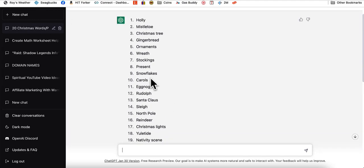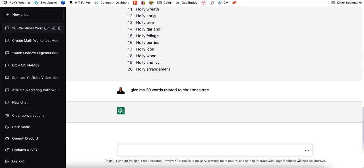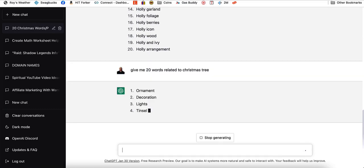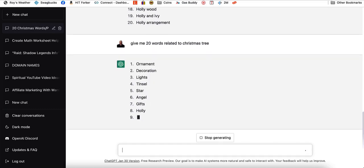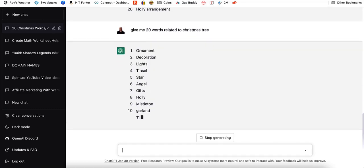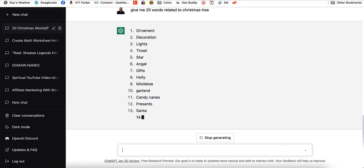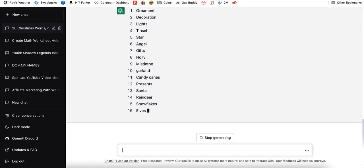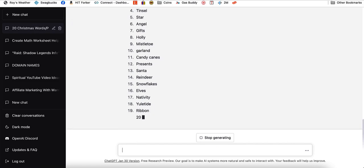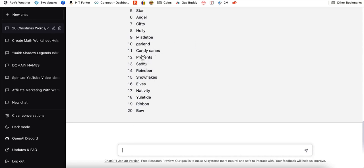And then you just go down the list. Next one I'm going to do, give me 20 words related to Christmas tree. And this is what it's going to come up with. Here we go. Ornament, decoration, lights, tinsel, star, angel, gifts, holly, mistletoe, garland, candy canes, presents. Holly and mistletoe you may not want to include, but the other ones are really good. Some people put like ornaments of snowflakes and ribbons, bows.